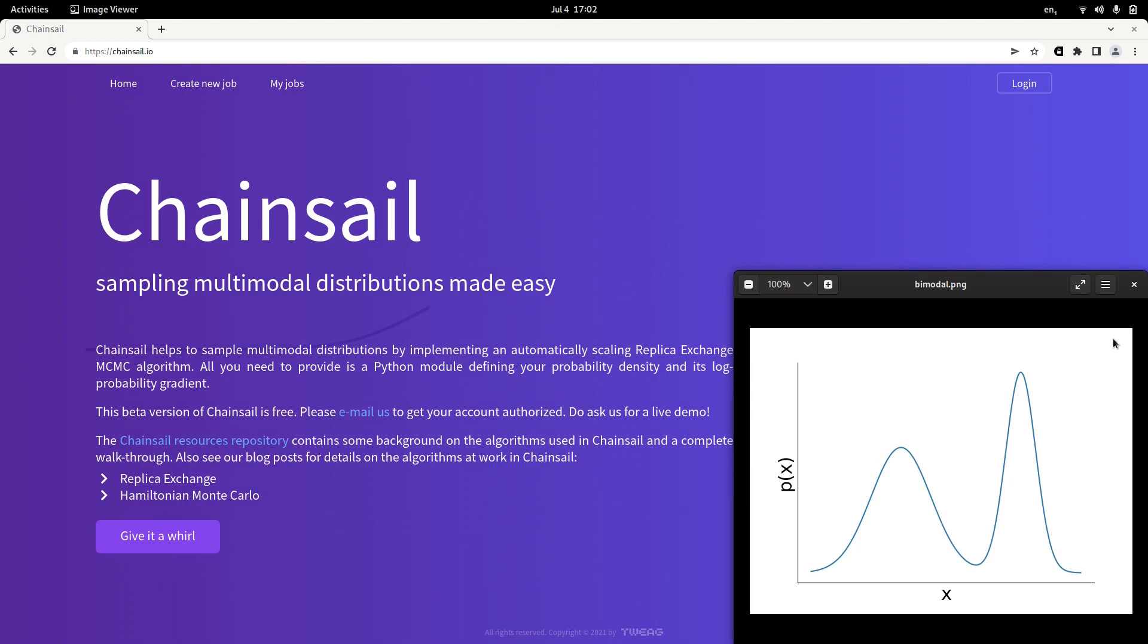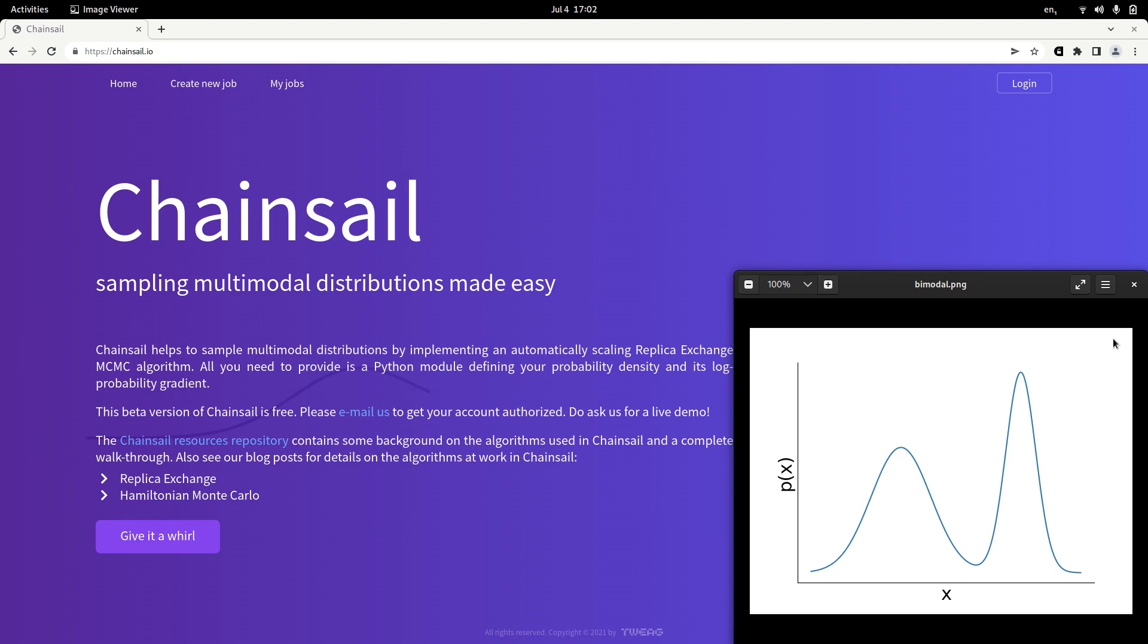For example, here I have a little Gaussian mixture distribution and that mixture distribution has two modes. And if we want to sample from a multimodal or in this case bimodal distribution such as this one, we would like to get samples that have probability mass in both of those modes.